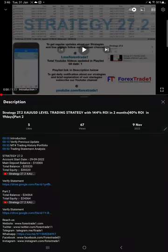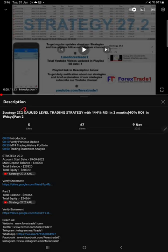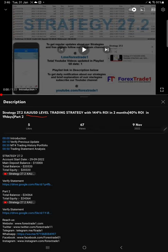Hello traders, welcome to Forex Trade1. Today we're going to show you the update on Strategy 27.2 XAU/USD, which is a gold level trading strategy. So far we've given two videos on this strategy. This current video is going to be part number three.